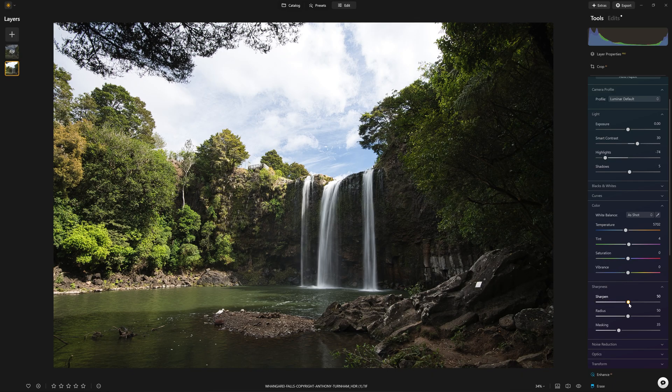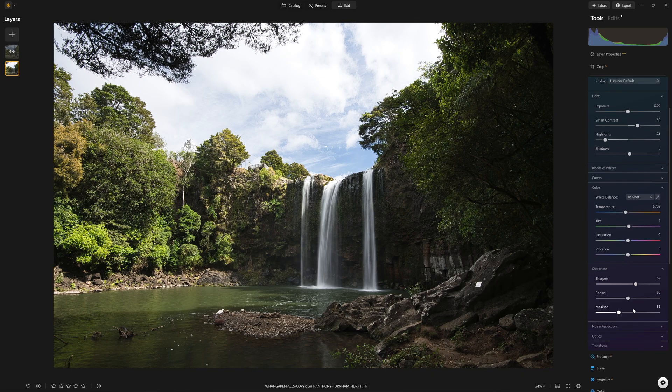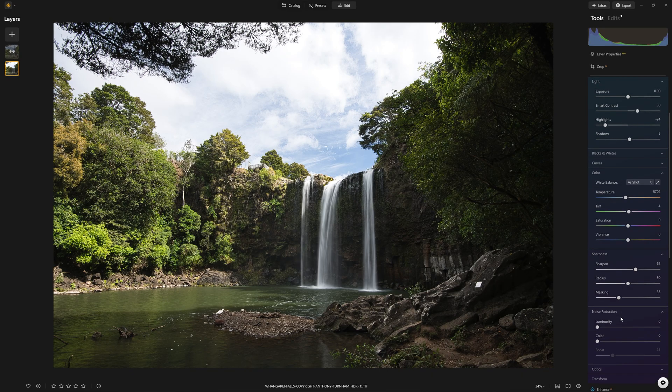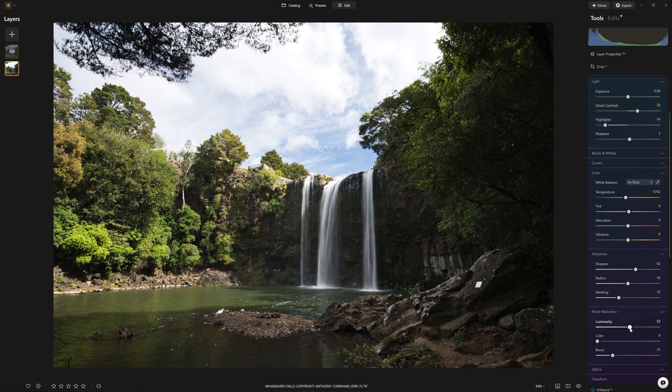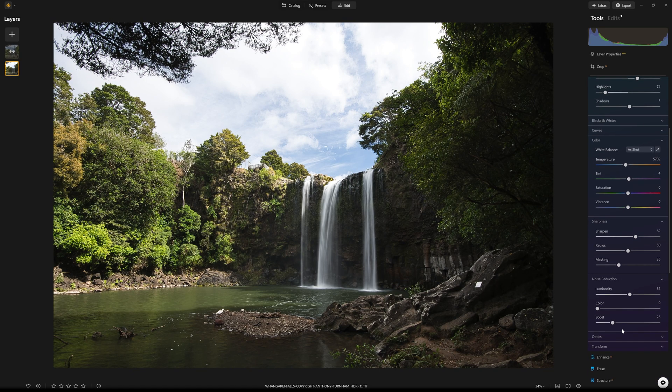We can come in and grab the sharpening, bump that up. We can even throw in some noise reduction.